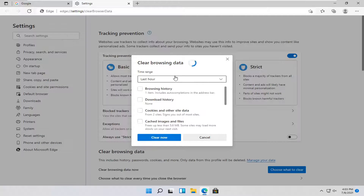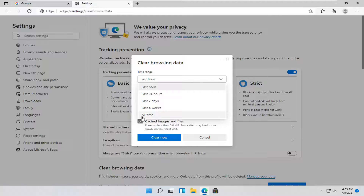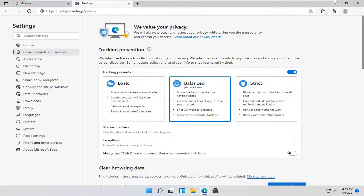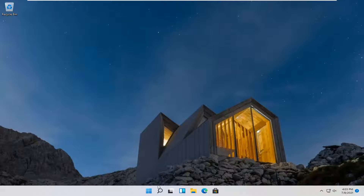It will launch another page. Select your time range and make sure that browsing history is checkmarked. Make sure browsing history is selected — other ones are optional. Select Clear Now, then restart your browser, and that should hopefully be about it.